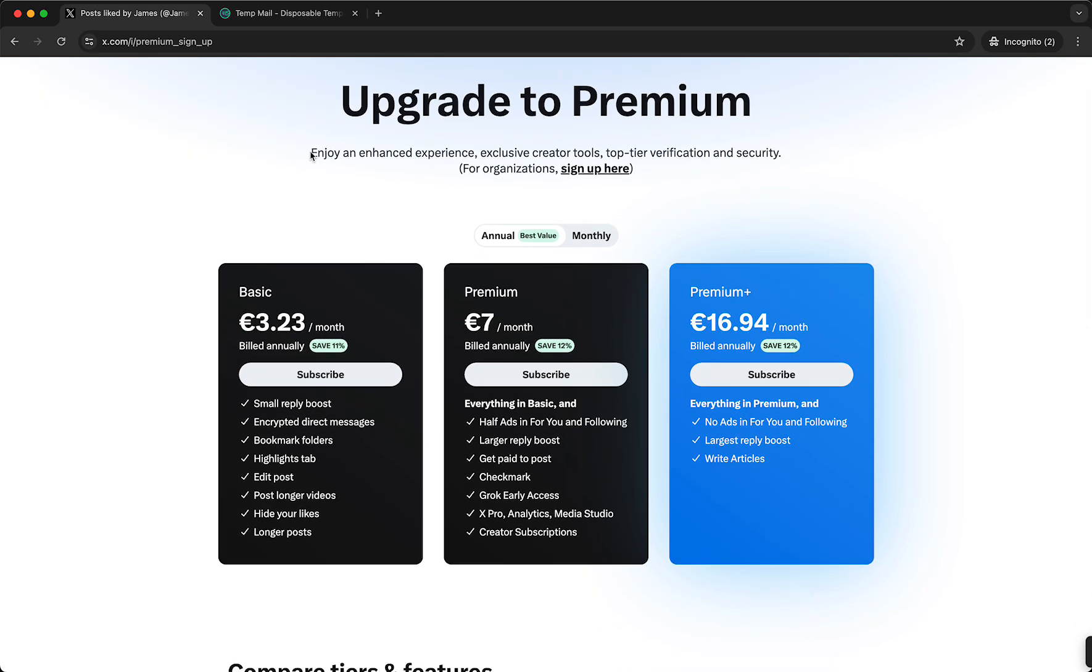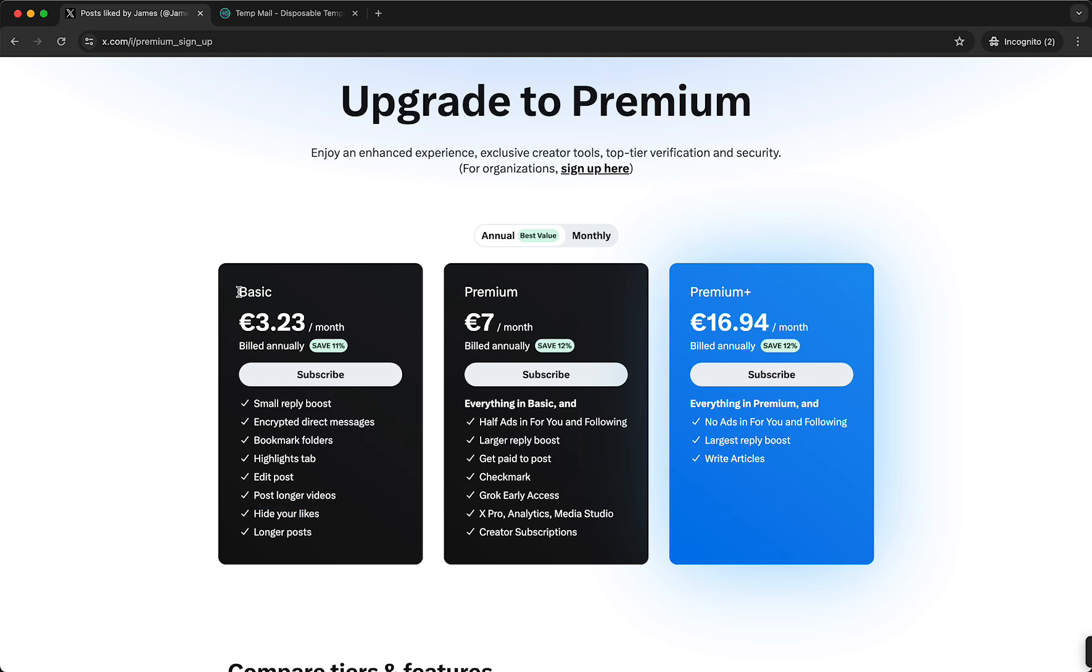As you can see, enjoy an enhanced experience, exclusive creator tools, top-tier verification and security. To basically hide your likes, you need to subscribe to at least basic. So all you need is subscribe to basic or to premium, but the minimum is of course basic. And this way you can hide your likes.